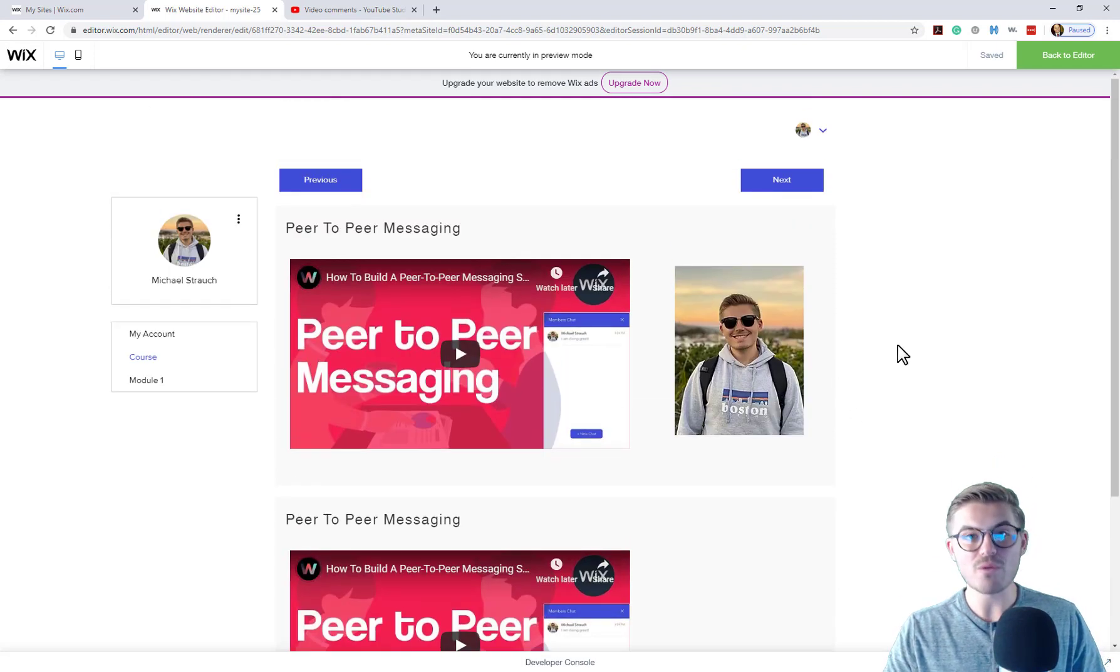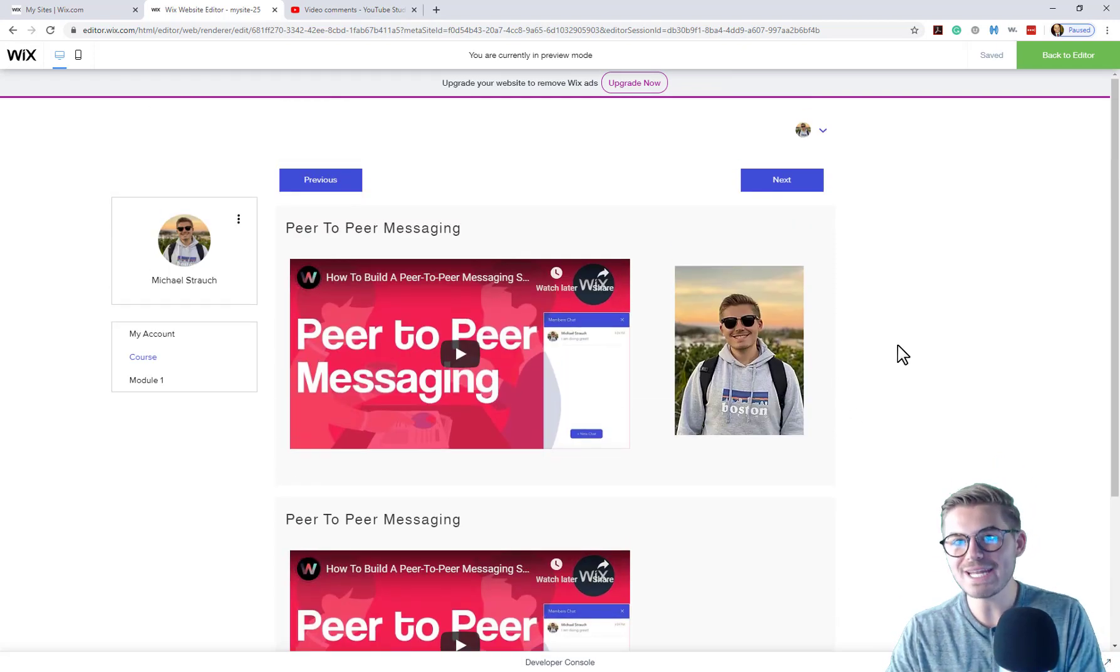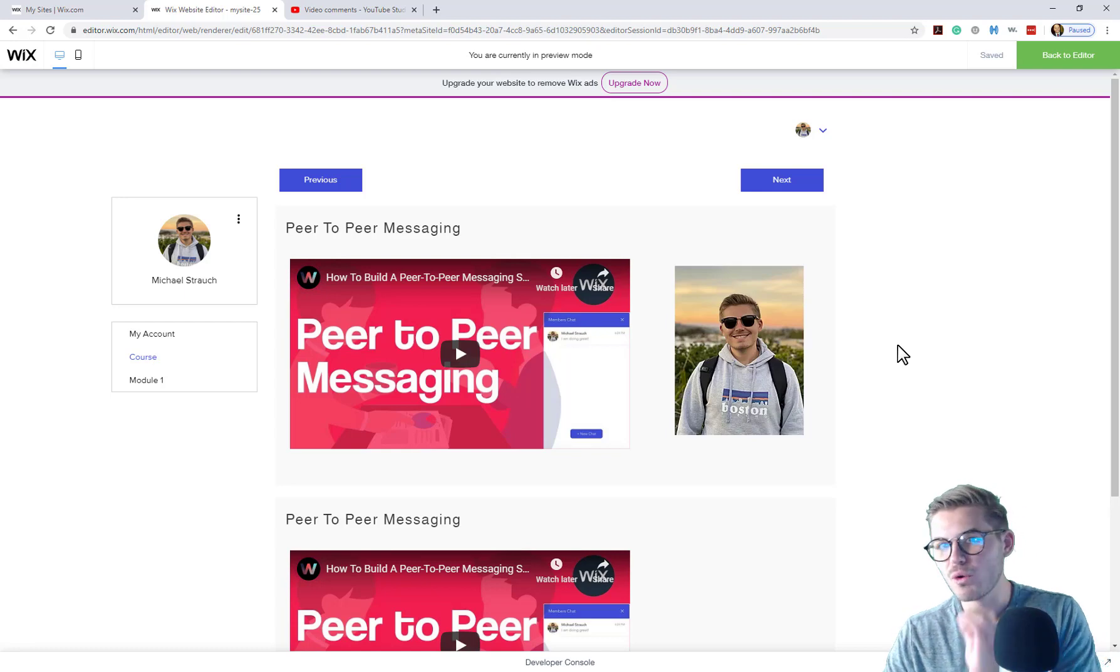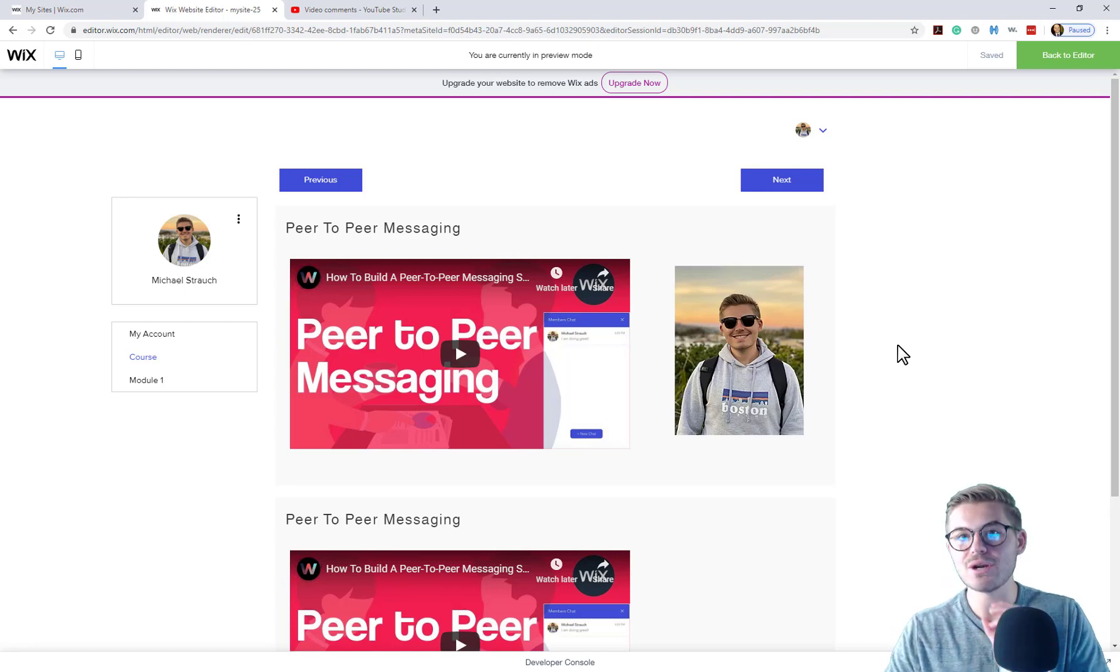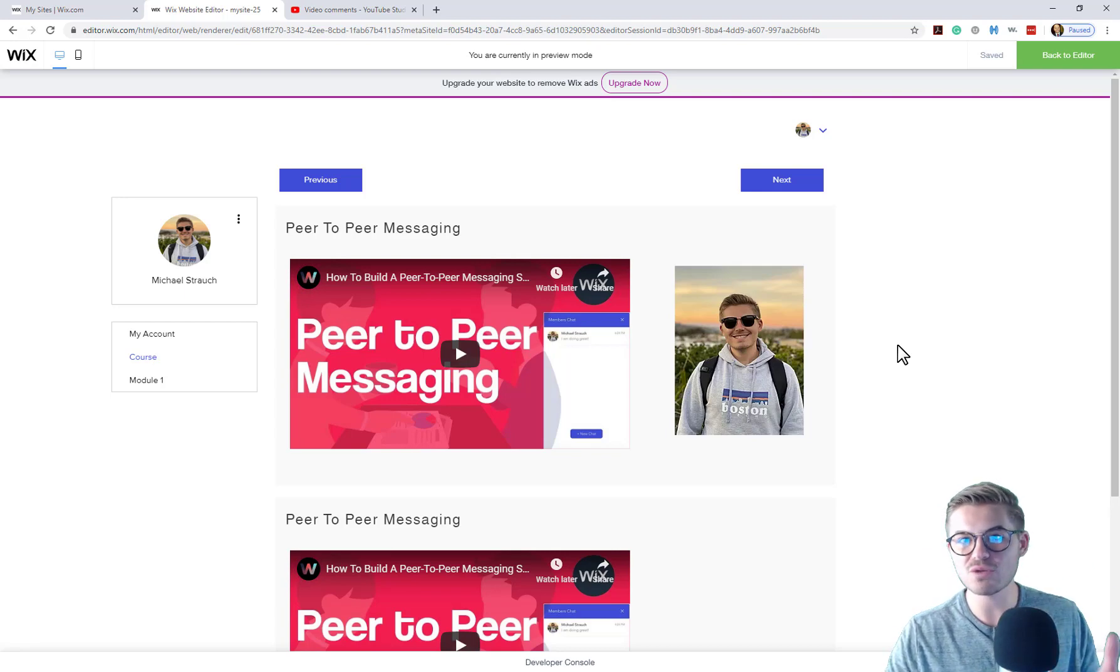So there you go. That's how you add an image type as a new media type to your course content selection and offering here in Wix. If you'd like to see the document version about how to do this with documents, comment below.